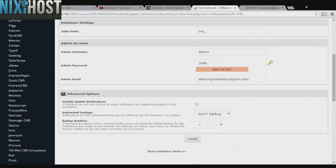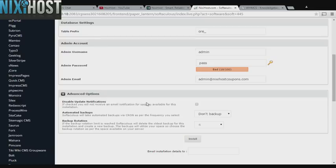It's always a good idea to set up a cron job to back up your site. You can do this under the Advanced Options category.